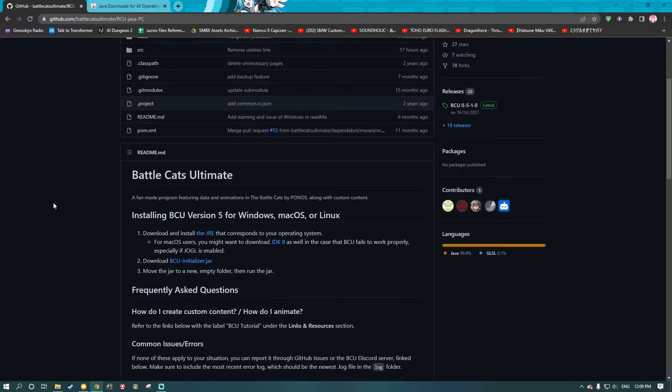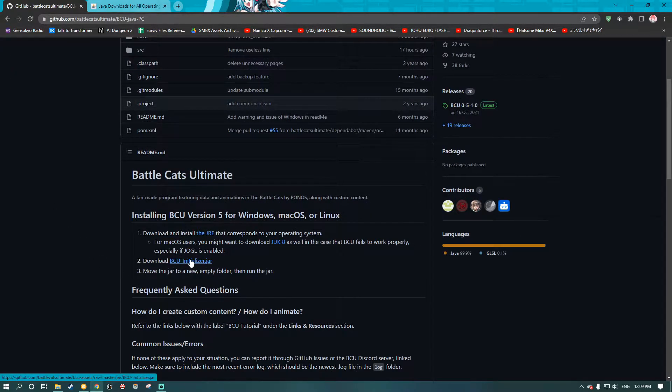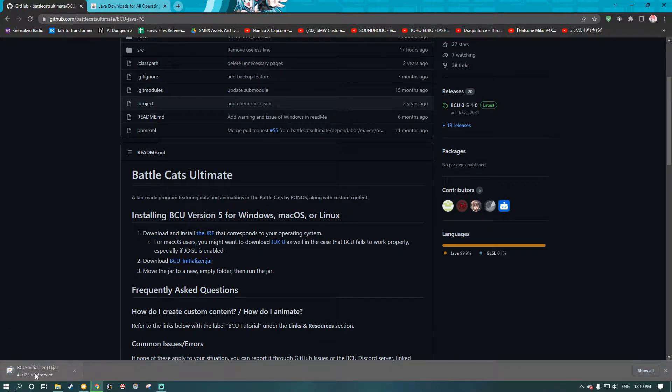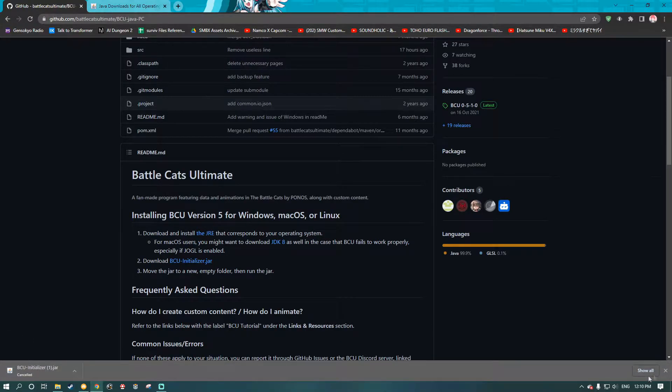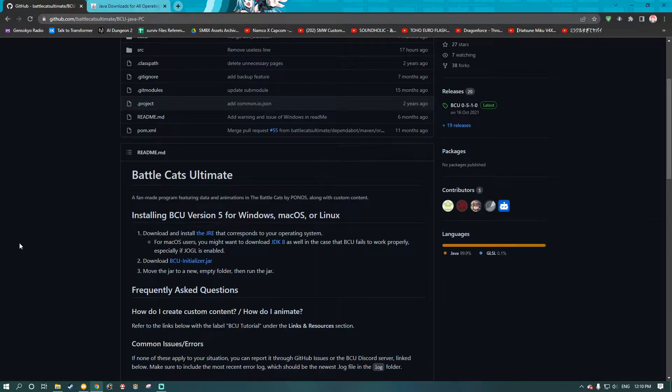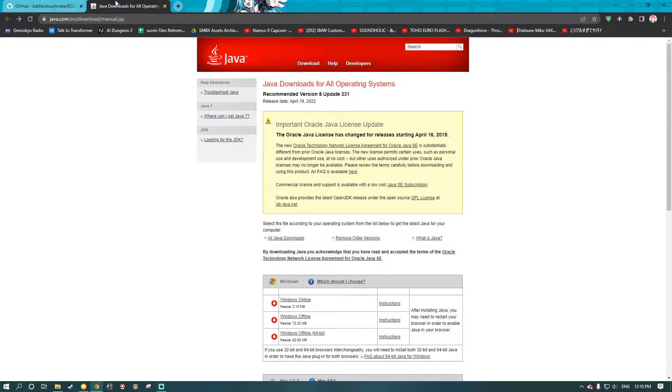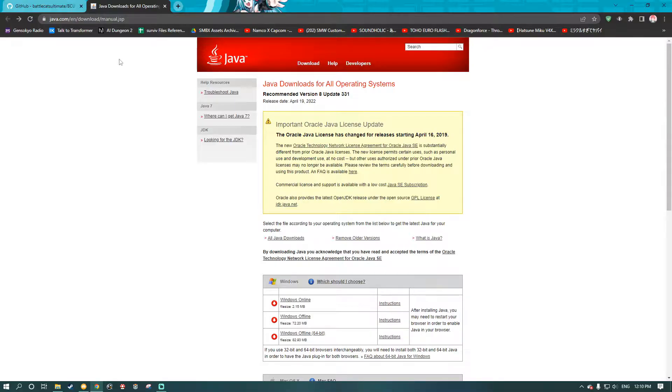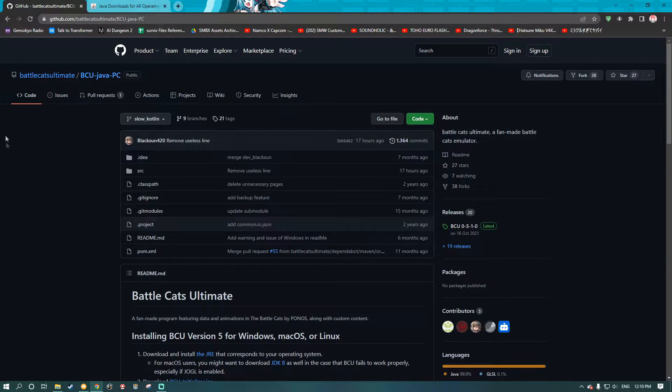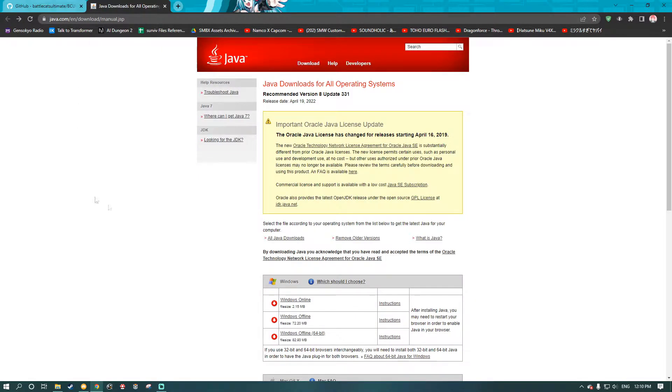Anyhow, so what you're going to want to do is you're going to want to install the initializer. So you just click it, and it'll start downloading it. I already have it, so I'm going to cancel that. And after you download the bcu initializer, you're going to want to go to this page right here, java.com slash en slash download slash manual dot jsp. If you don't want to type out this link, this will be in the description, as well as the GitHub page for BattleCats Ultimate.